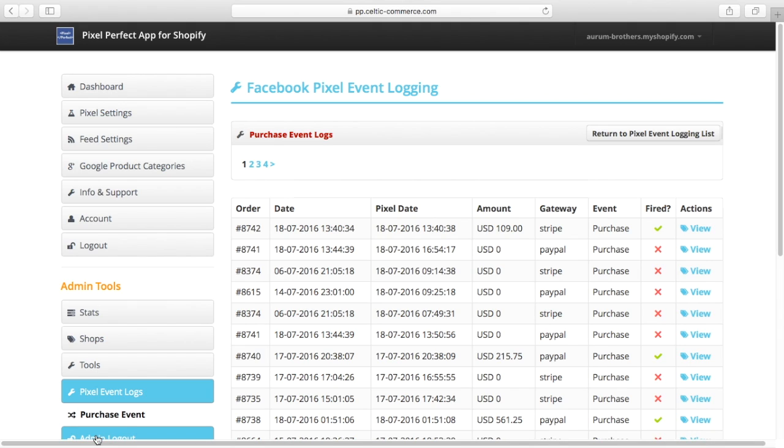Facebook provides the Pixel Helper tool as an indication of this, but it has its limitations and it doesn't tell you whether every order has worked, whether it hasn't worked, or whether the numbers add up in Facebook.